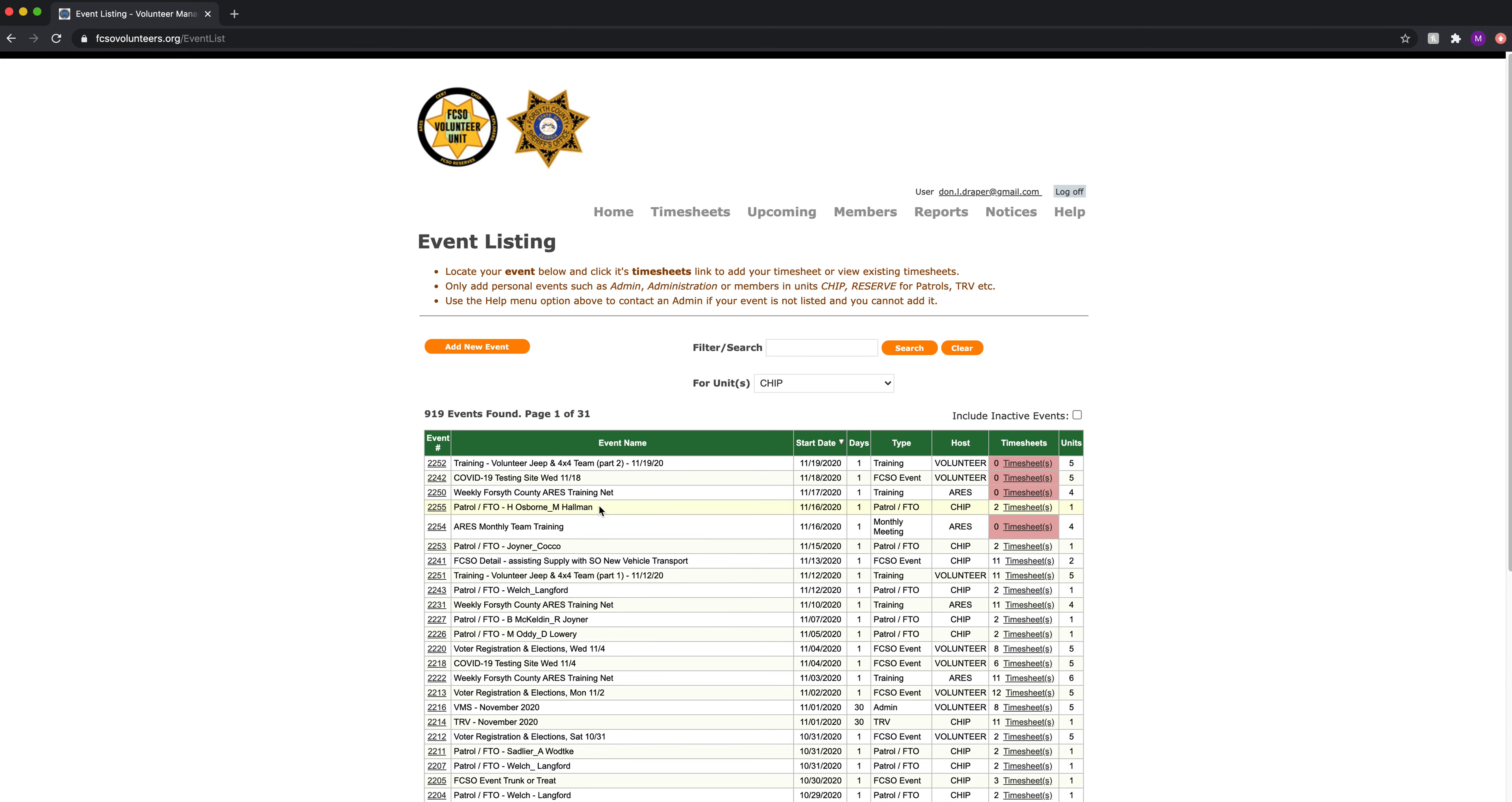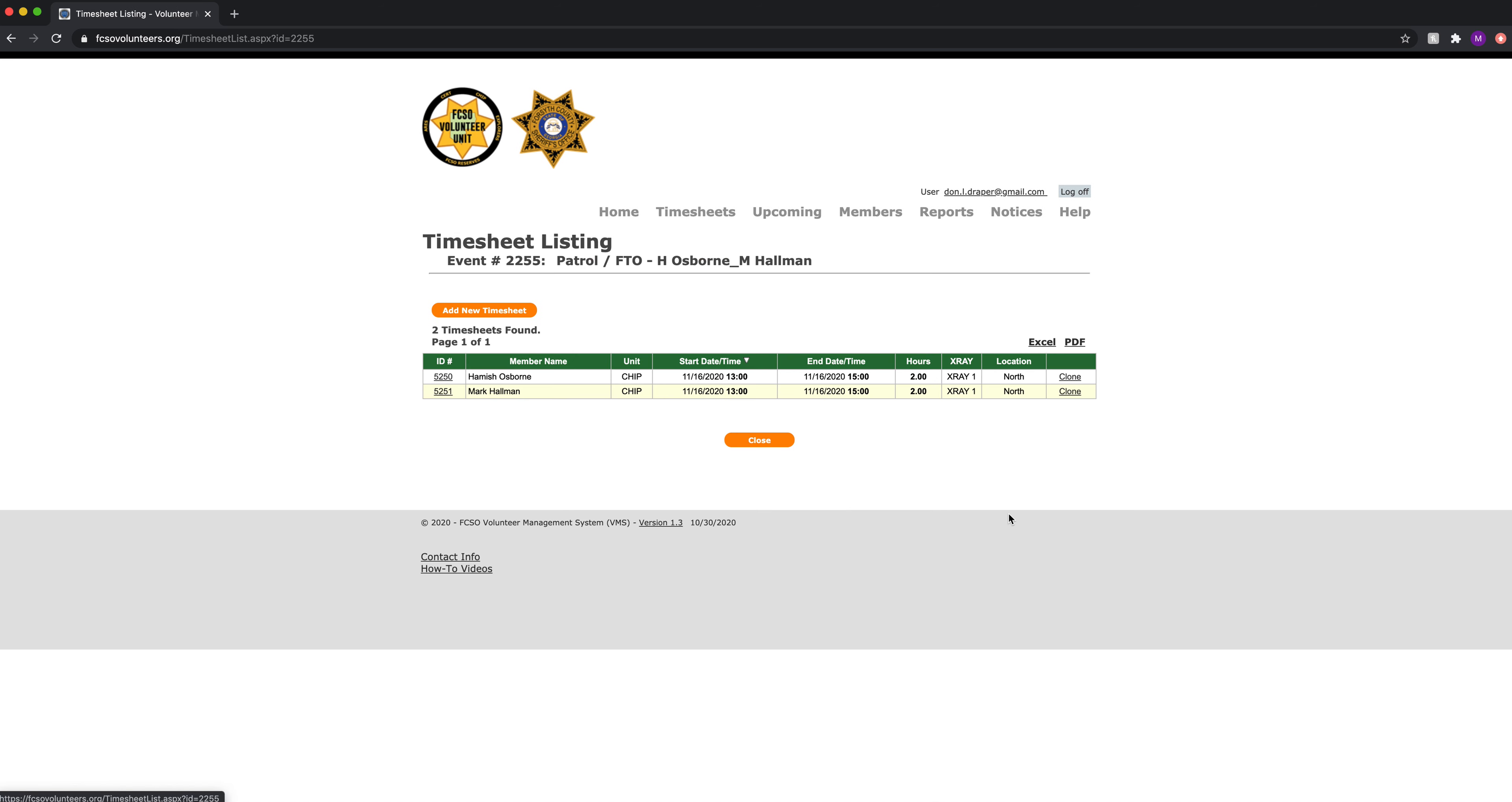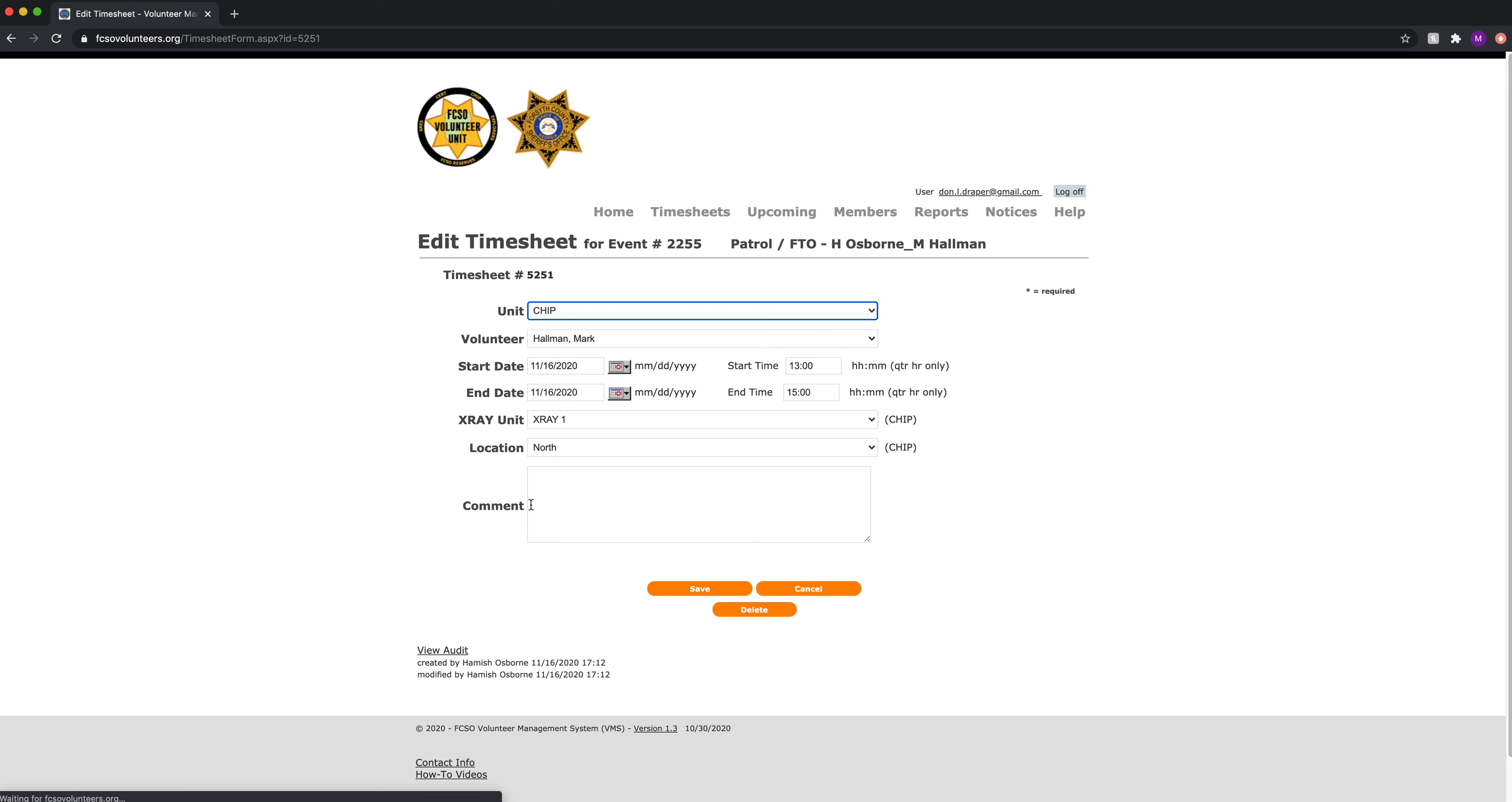If for some reason you need to delete this timesheet or this event, you must delete the timesheets first. Then you can delete the event. So if we go in there and click on that, we can hit delete. I can hit delete.